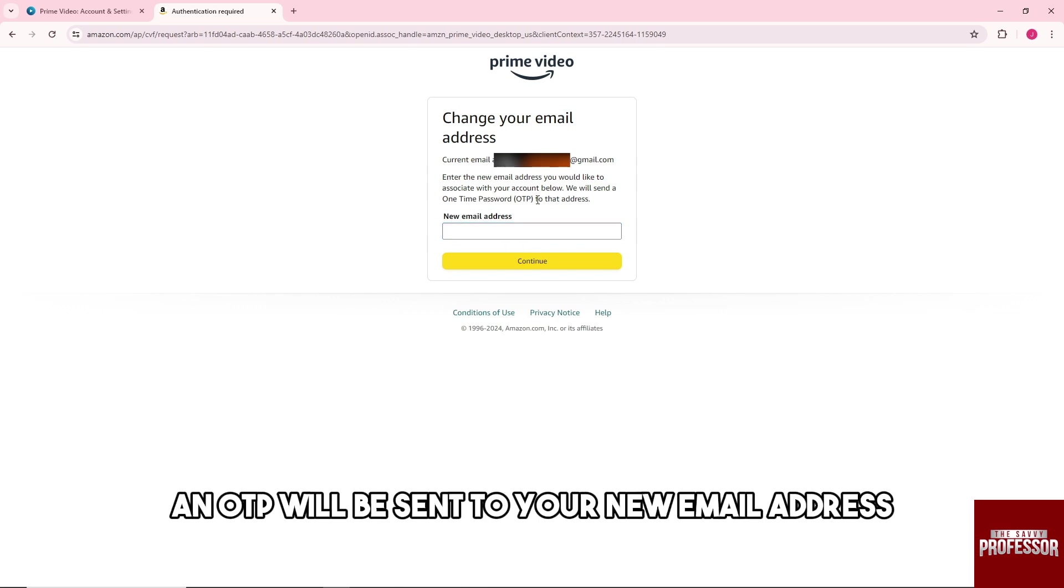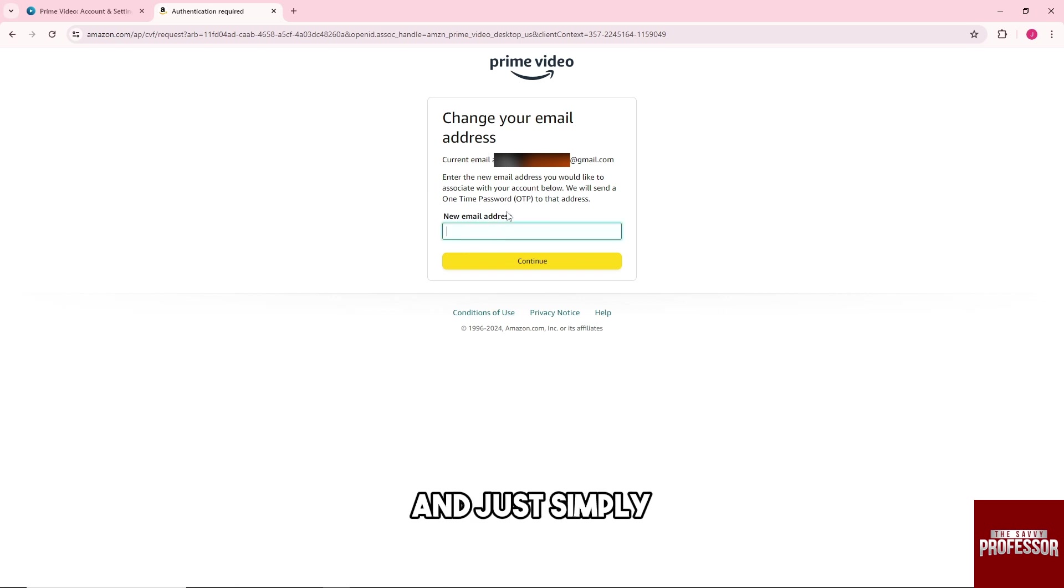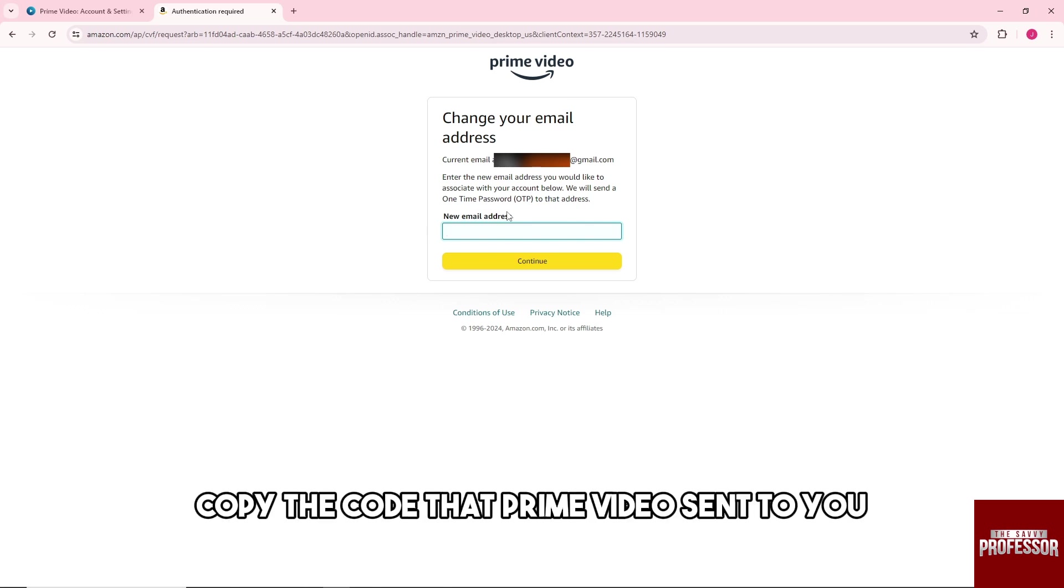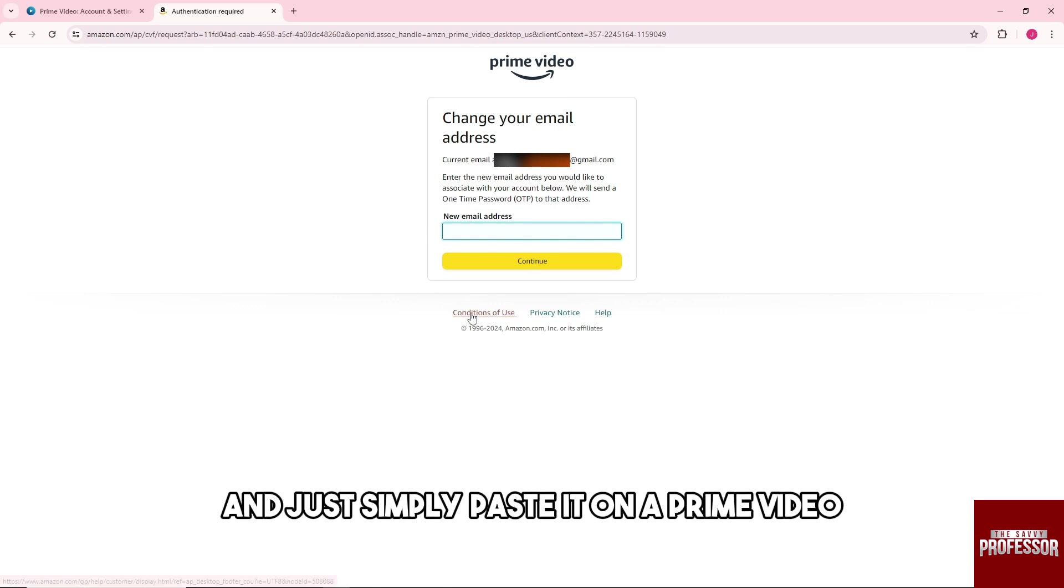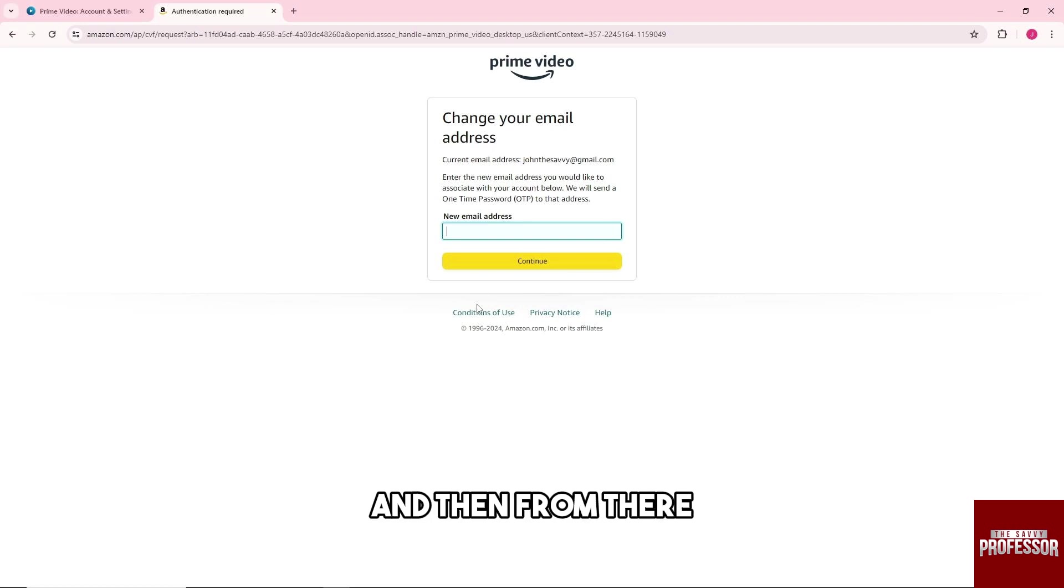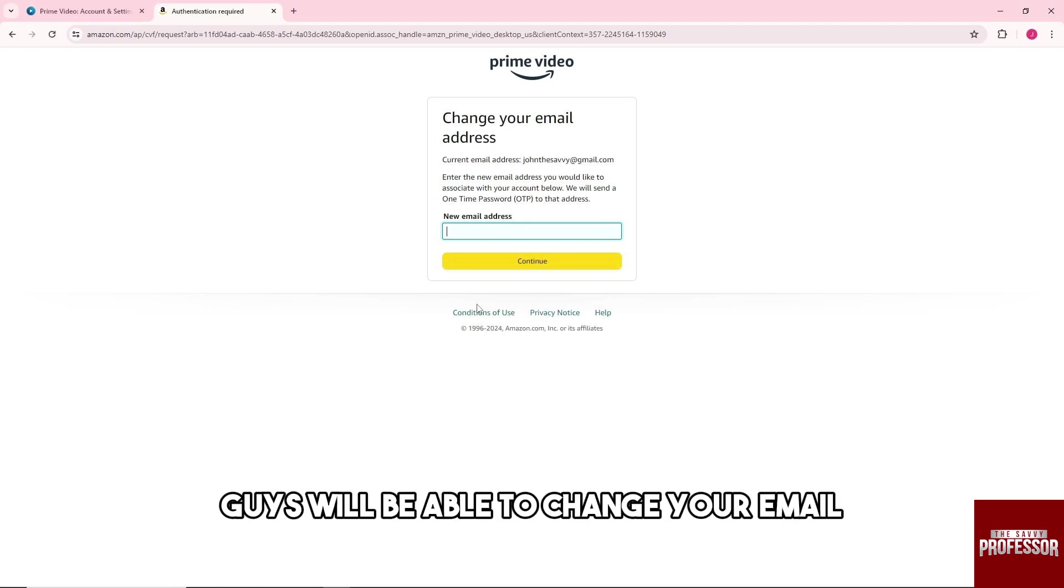Then from there, an OTP will be sent to your new email address. Just simply copy the code that Prime Video sent to you and just simply paste it on Prime Video.